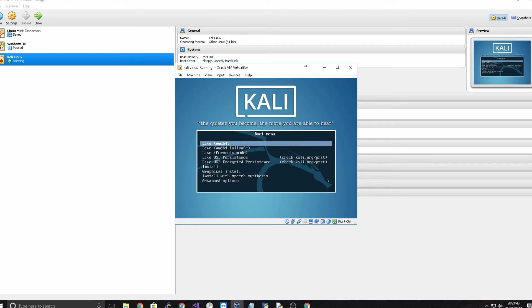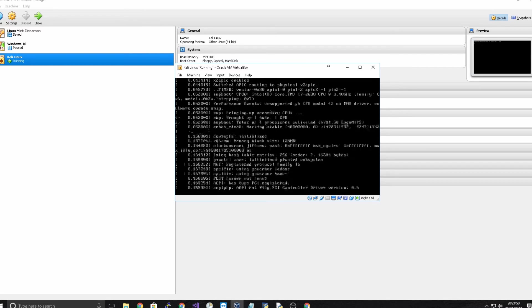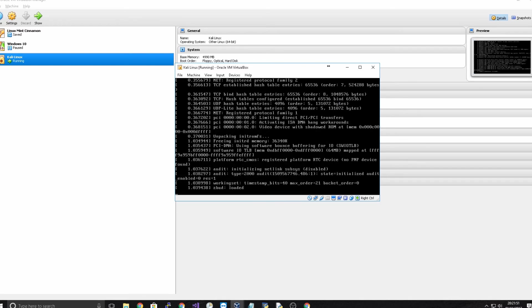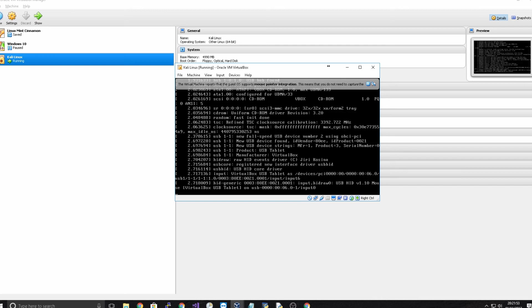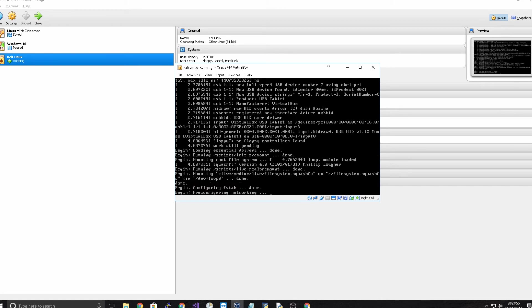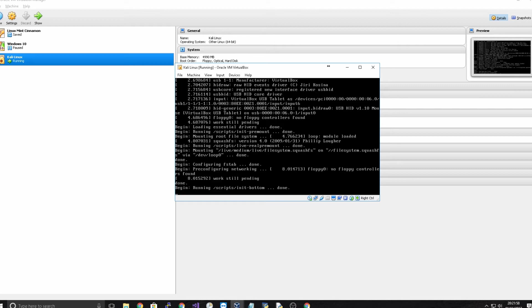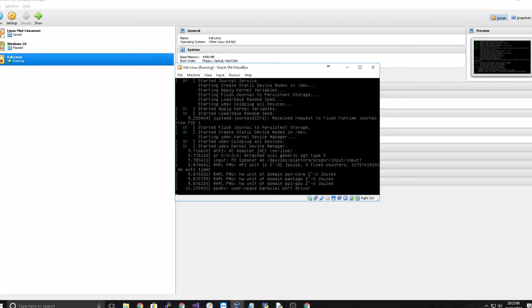So from this point we just use the arrow keys. I'm going to go for live AMD64 and click enter and you'll see all this random text come up. What that really indicates is that it is booting up and preparing for first boot essentially.